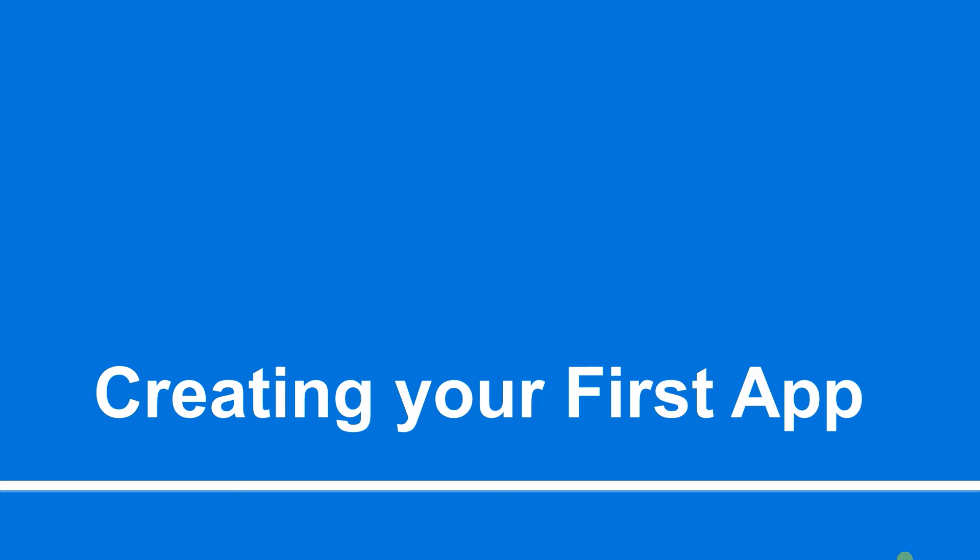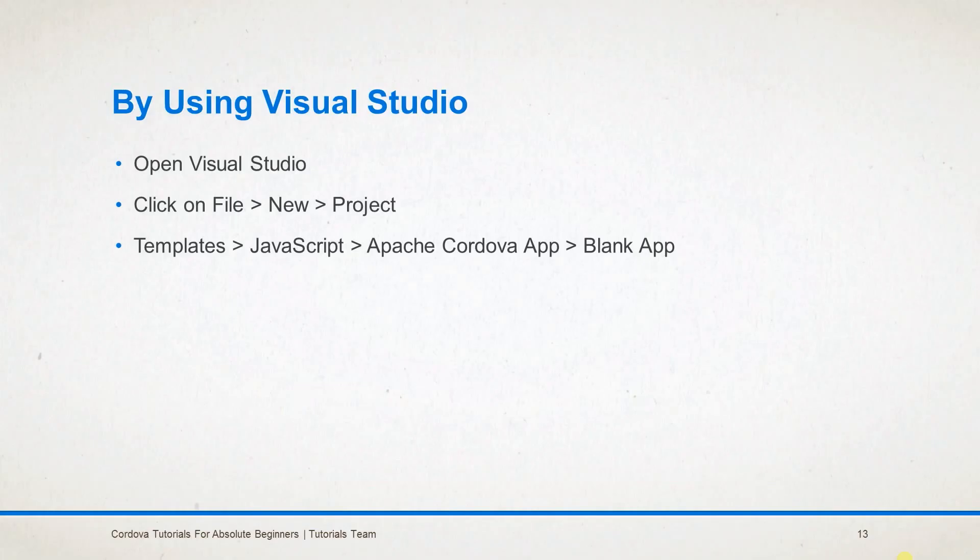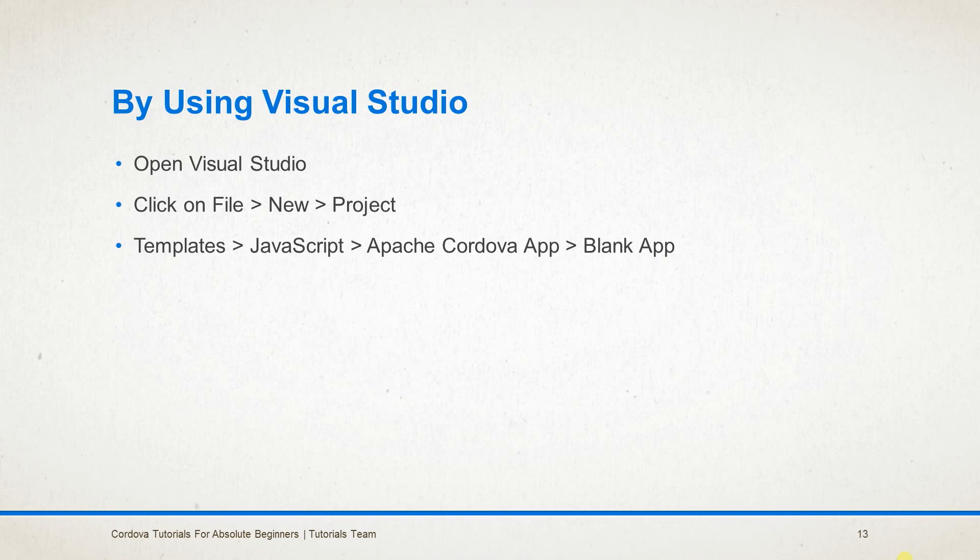You need to open Visual Studio, click on File, New Project, under which you need to select the template JavaScript, Apache Cordova app, and the Blank App. Thank you guys for listening.